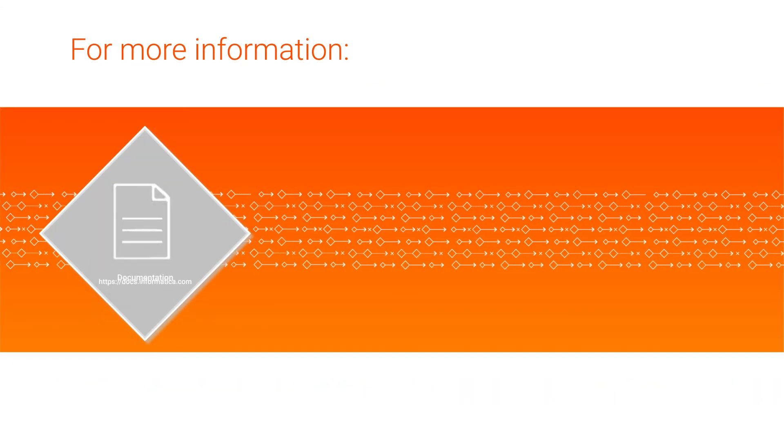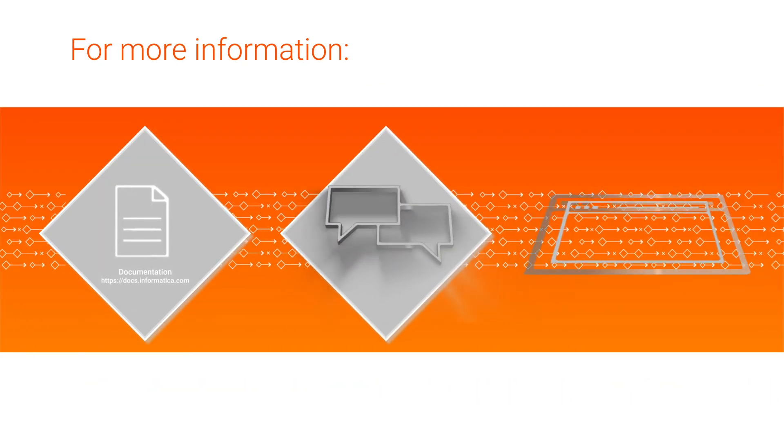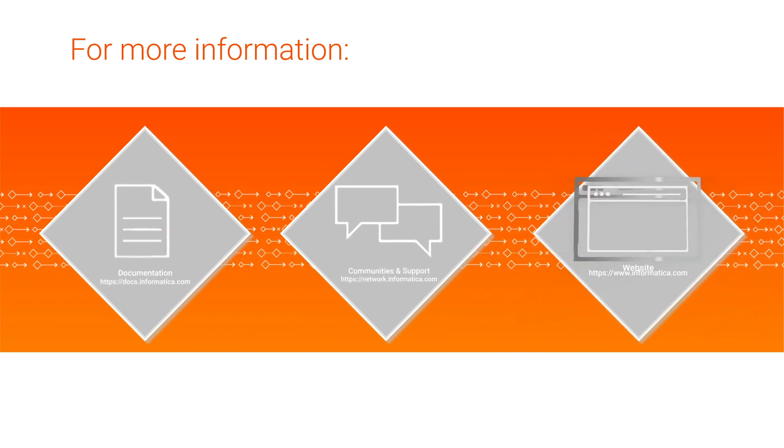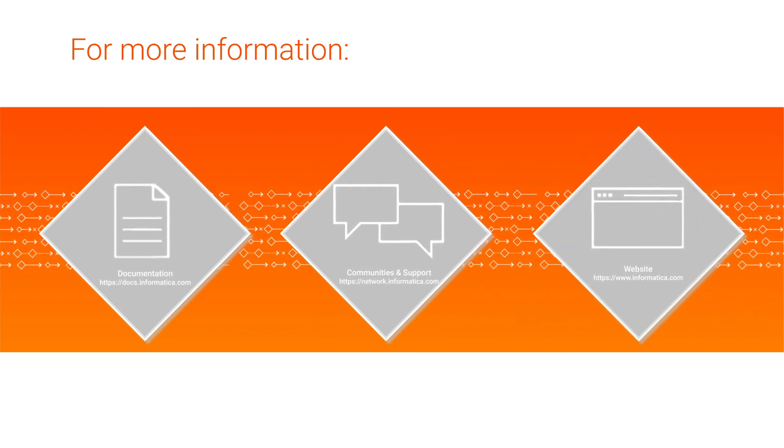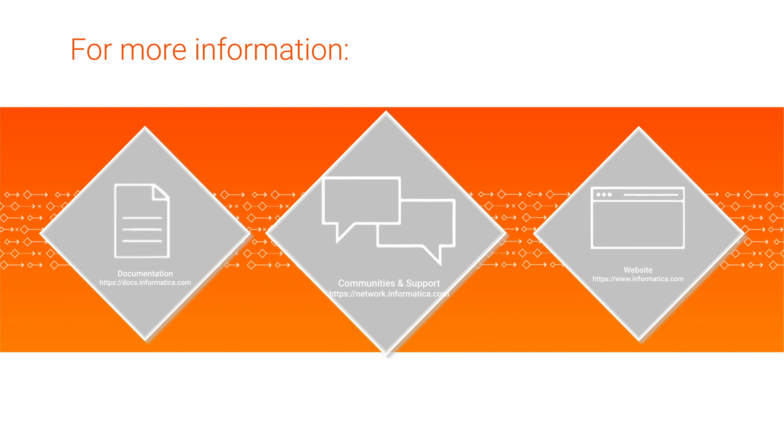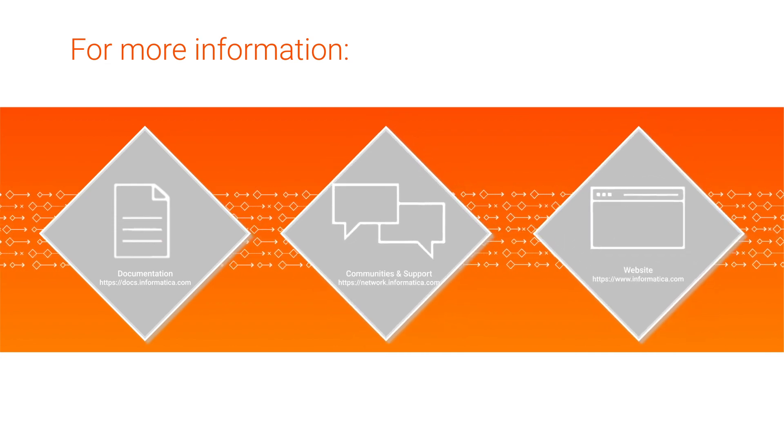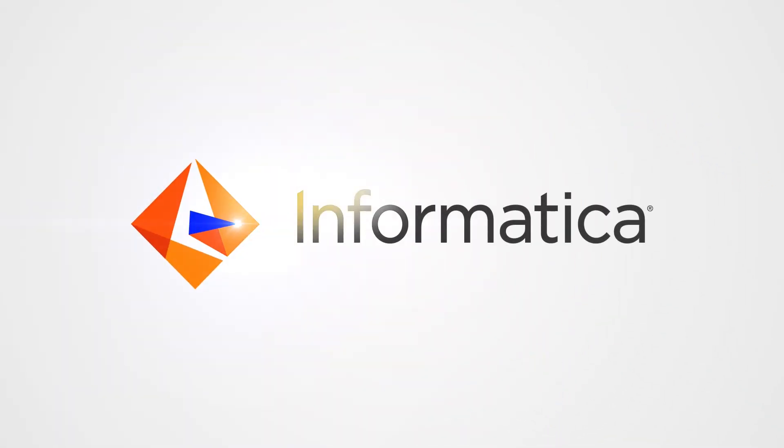For more information, check out the CLAIRE Tuning documentation in the Cloud Data Integration Help, and on Informatica's documentation portal.